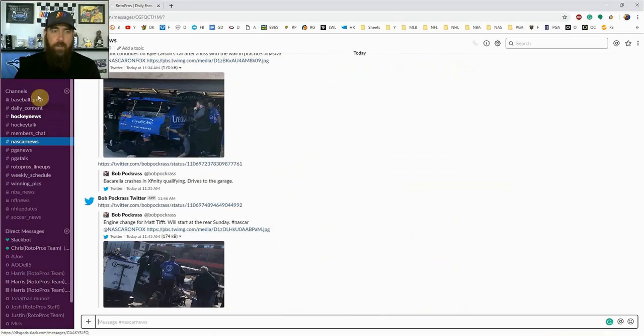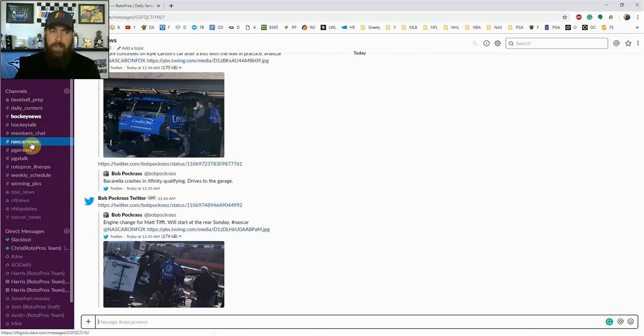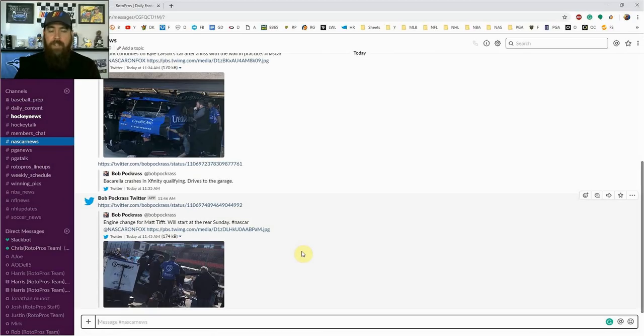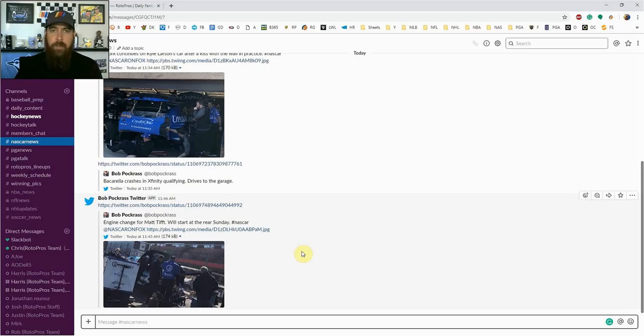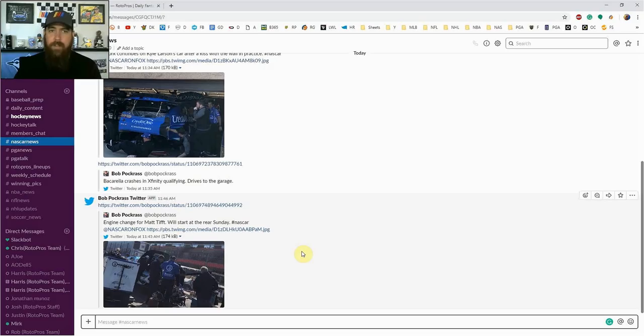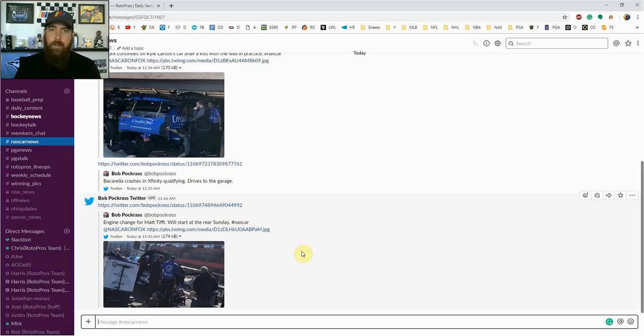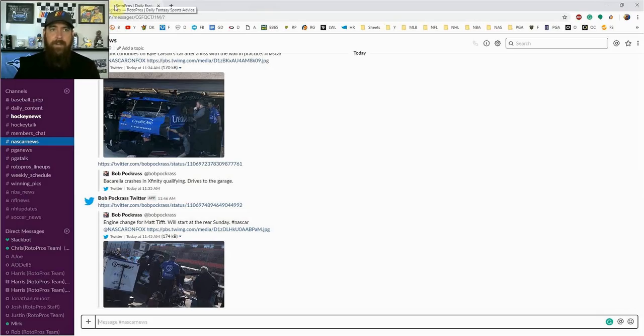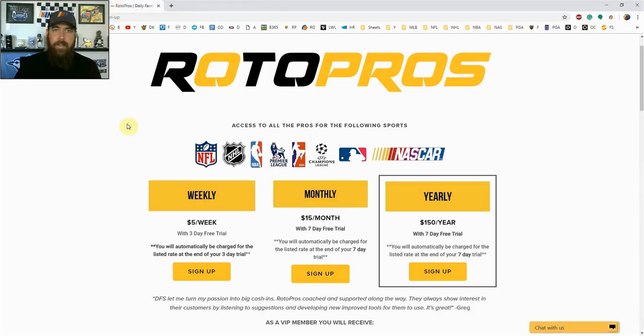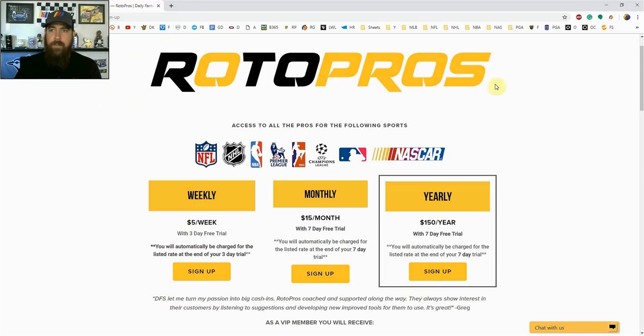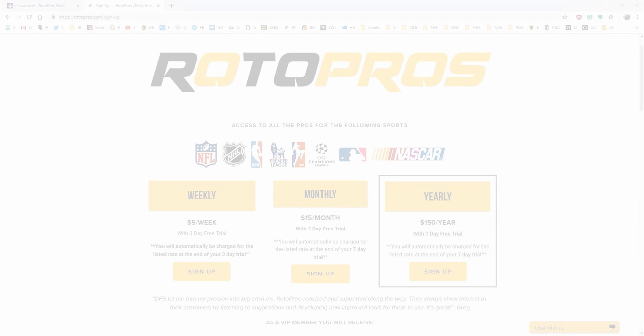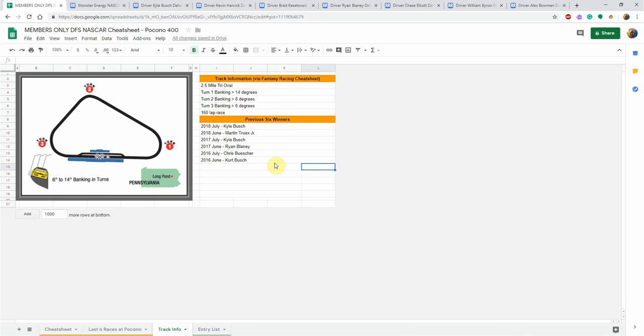This also gives you access to our members only community chat. We've got a bunch of different channels set up here for all the different sports. For NASCAR, I've put in a couple of the top news people in the sport who follow along track to track. They're there every single week in the pits, in the garage, talking to drivers, engineers, and crew chiefs. Best way to get the most information all in one spot here in our RotorPros community chat. Sign up today, you're not going to be disappointed with that.